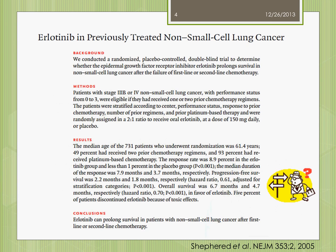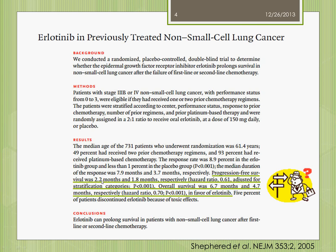As usual you go searching online for studies evaluating Erlotinib, and let's say you come across a New England Journal of Medicine study. You start reading and get to the point where it says progression-free survival was 2.2 months and 1.8 months respectively, with a hazard ratio of 1.6. But the overall survival was 6.7 months and 4.7 months respectively, with a hazard ratio of 0.7 — in favor of Erlotinib. What does each hazard ratio really mean?